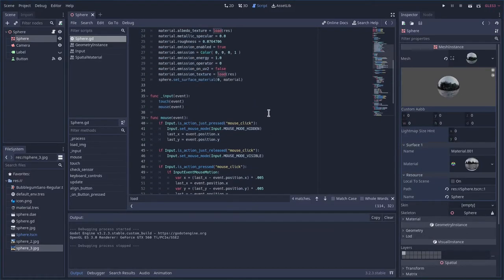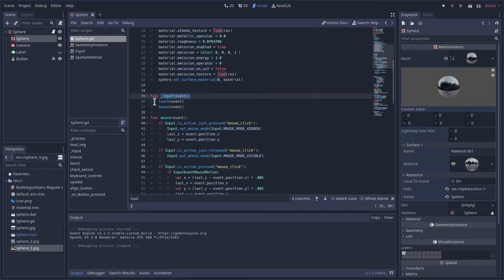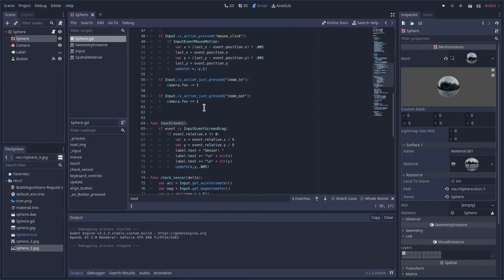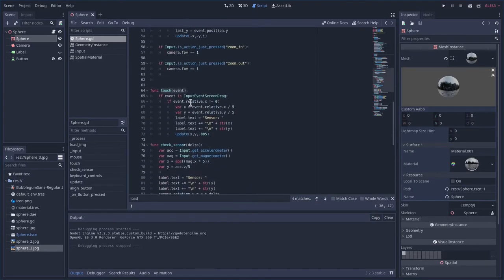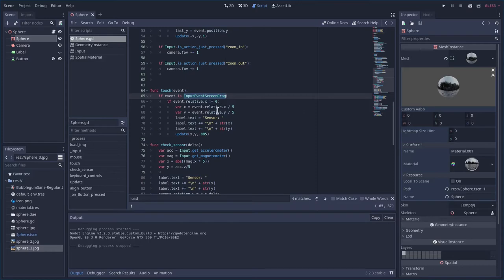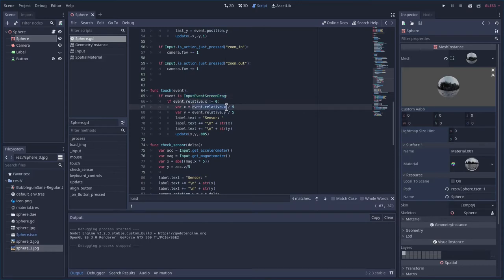So we have our input so this detects anytime there is an input and we're gonna check the touchscreen and send the event to that. Touchscreen okay is it a drag event? If so get the relative x as long as it's not zero then we're going to do some math and again this is what I eyeballed.